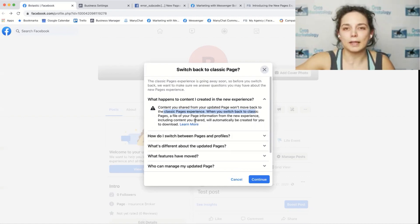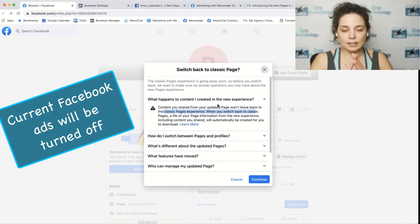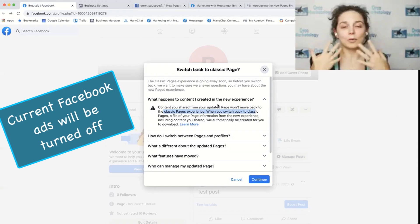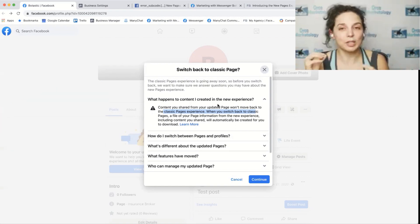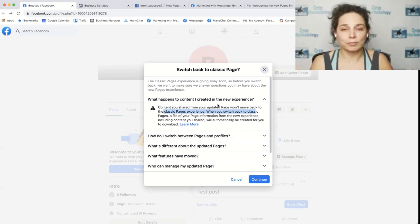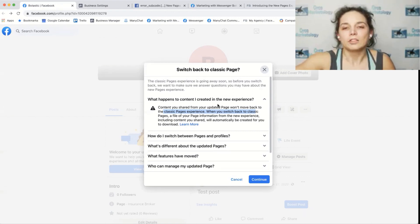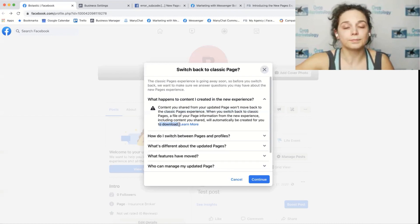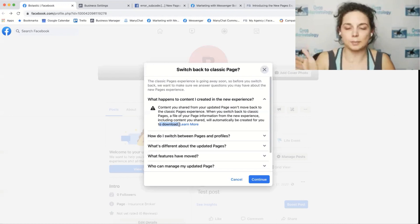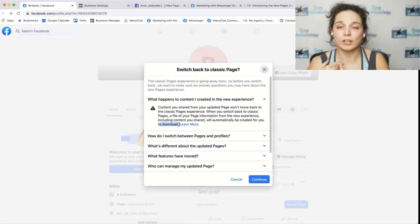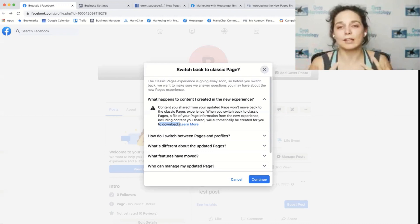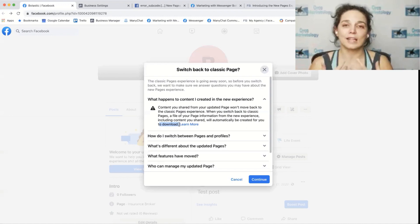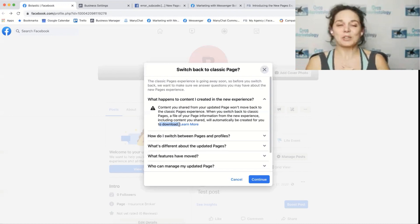The other big issue is Facebook ads that you've been running since creating the new page experience will be off and you won't be able to duplicate them or turn them back on. You'll have to recreate them. So keep that in mind as well. The nice thing though, is that you can download the content of the page that's been created since it's been the new page experience. You can download those posts, which would include the images and the videos and the posts themselves. So you can repost them and you can also backdate them. But the one thing it does lose is all the engagement that that post initially had.